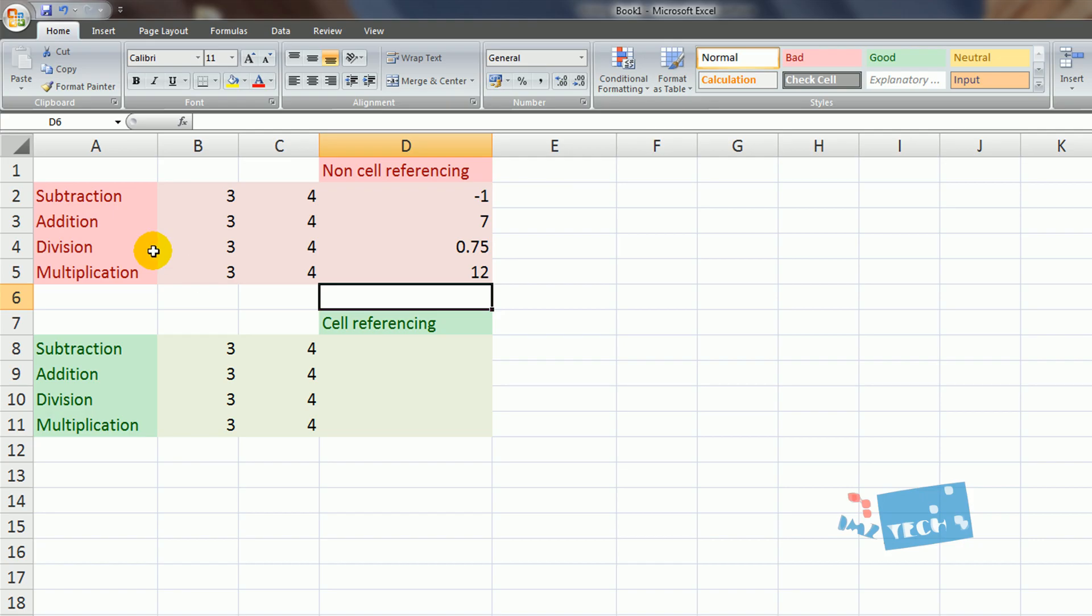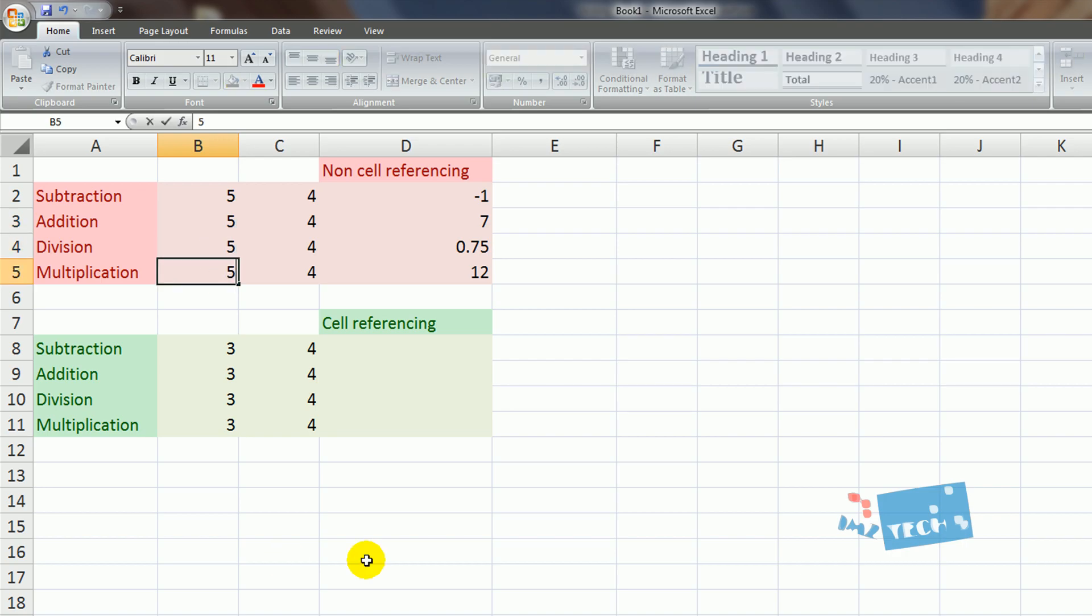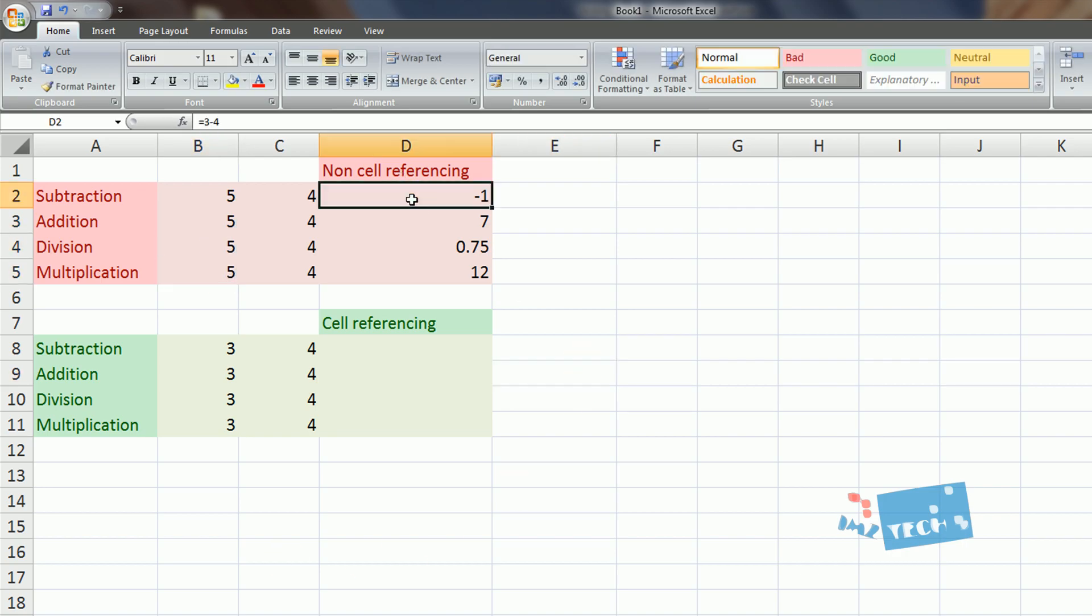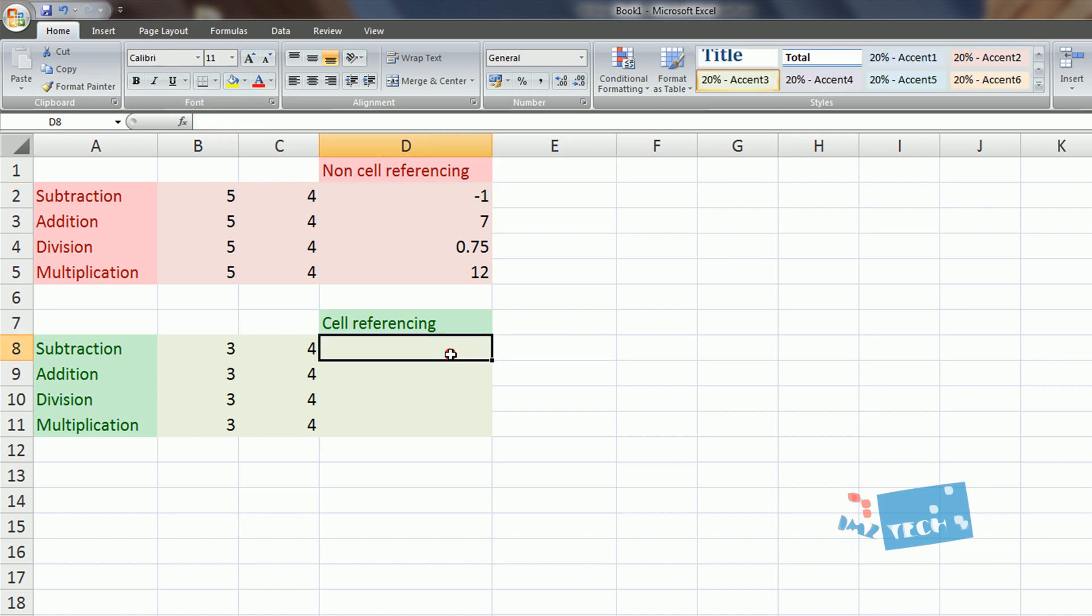Now, if I go ahead and I make a change to the 3, so if I change all my 3's now to 5, an update has not happened at all. This is still calculating 3 minus 4. So the second method we're going to be using is cell referencing.